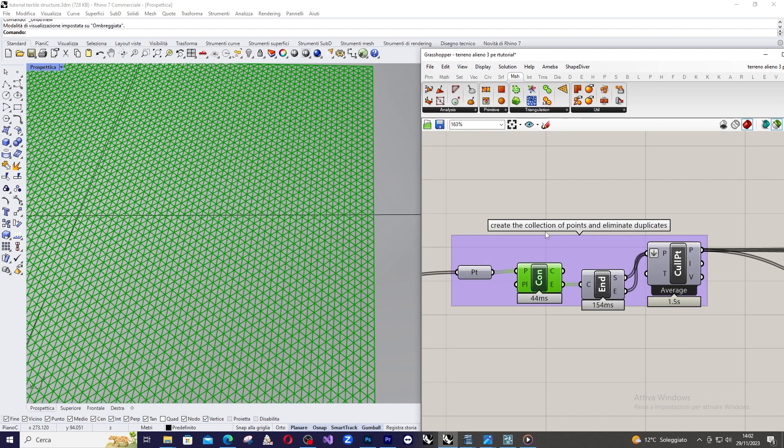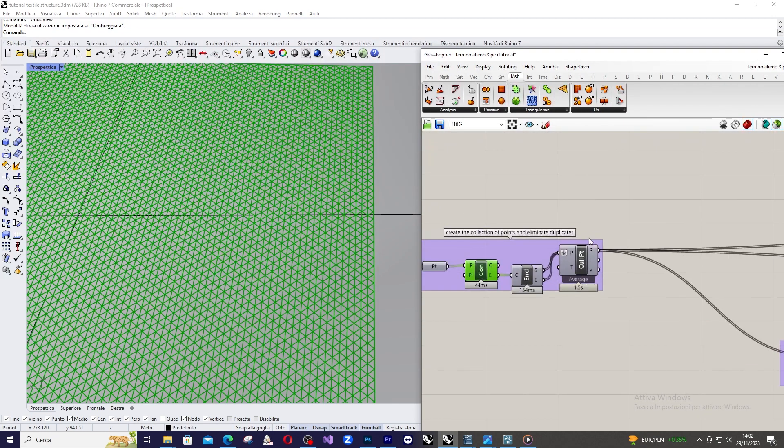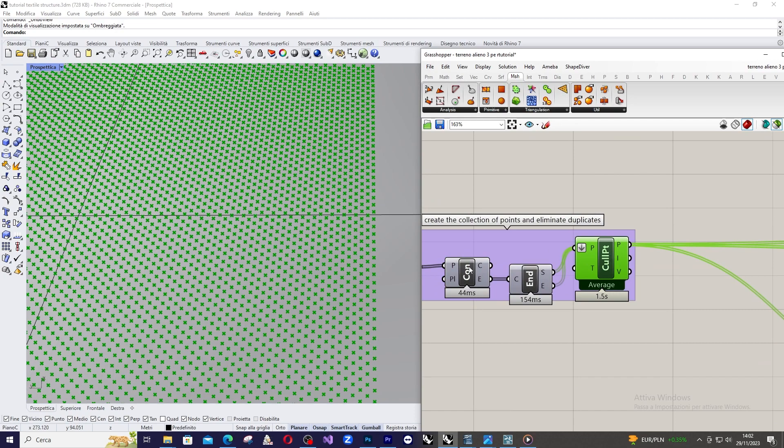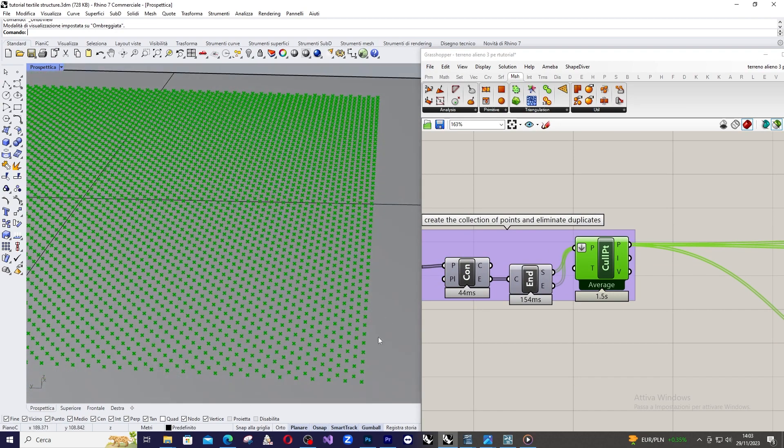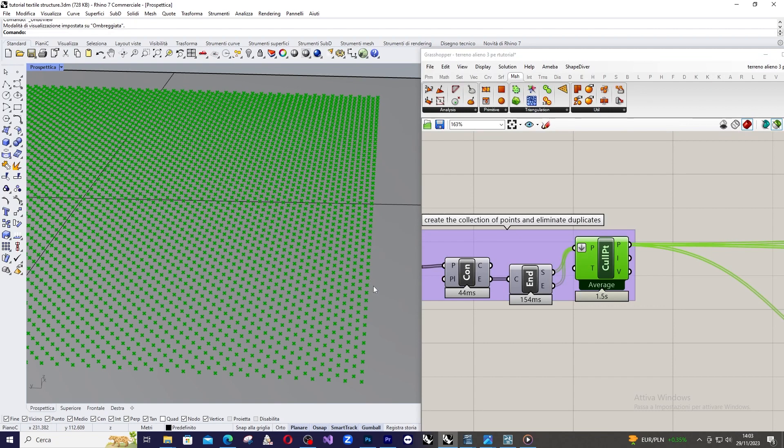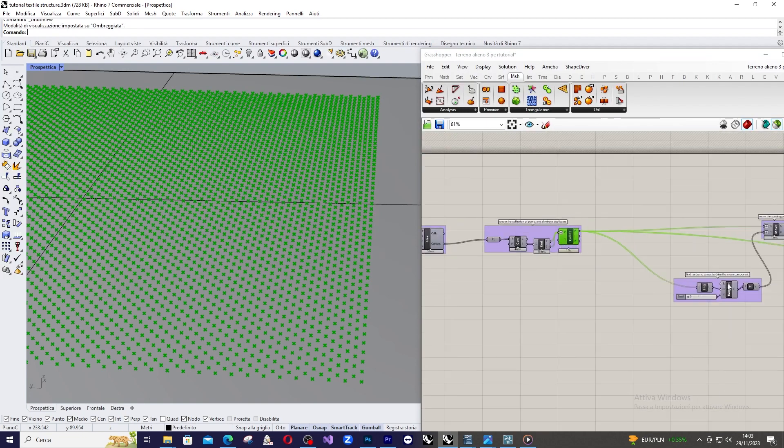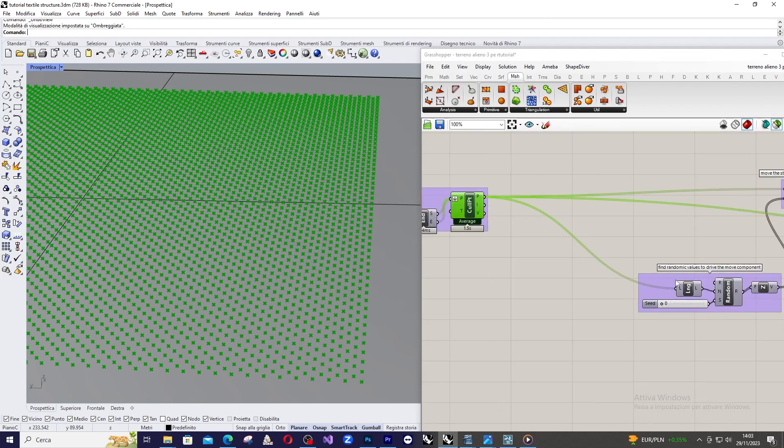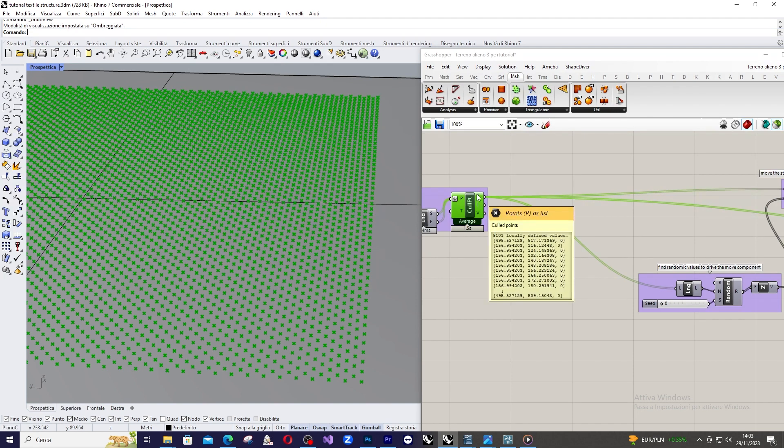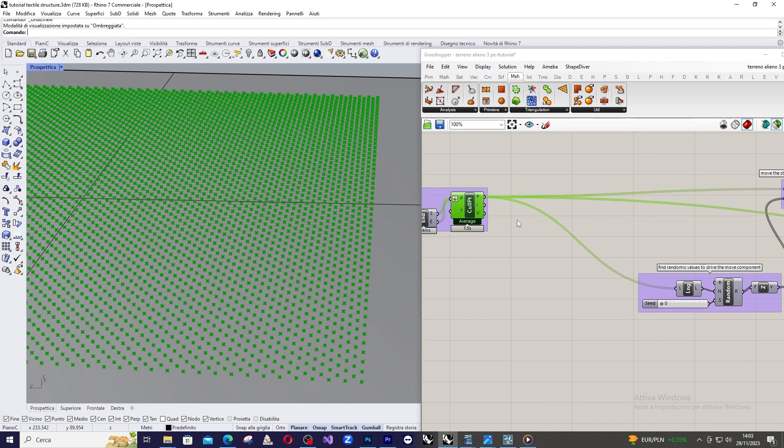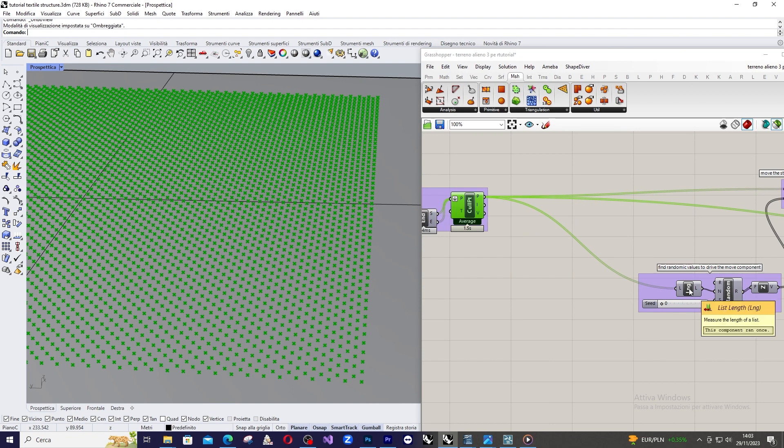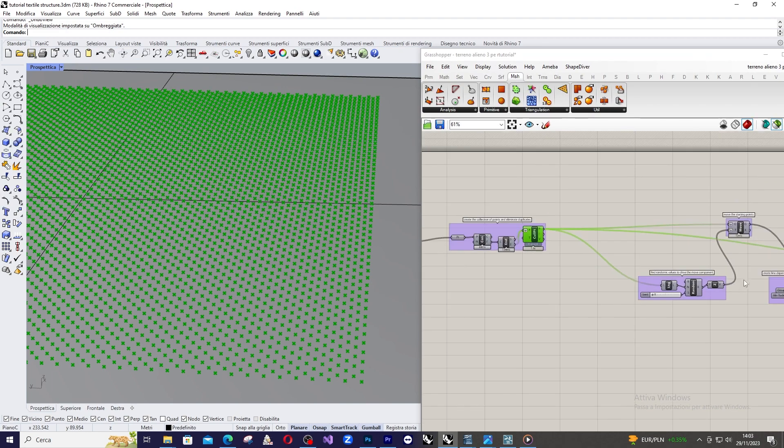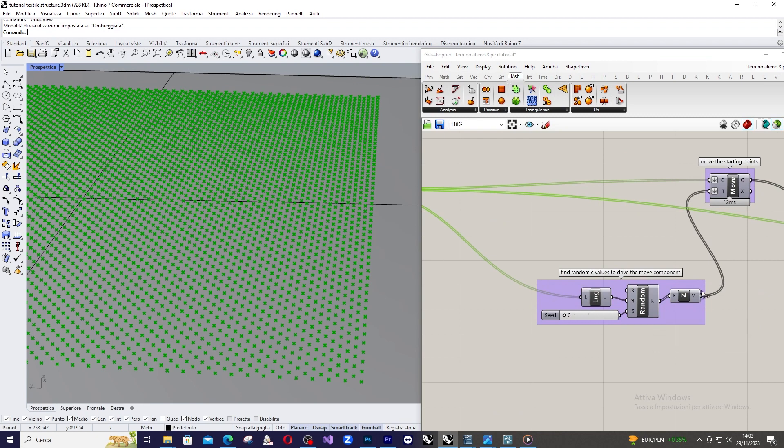Now, what we want to do is basically move these points up or down by a series of random values. So, what we have to do is measure the length of the list coming from cull point and we use the list length command to do this. And then, we create a series of random numbers that will be the intensity of the vector Z to apply in a movement component.